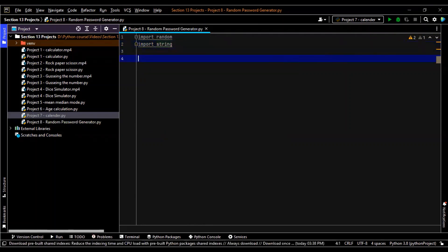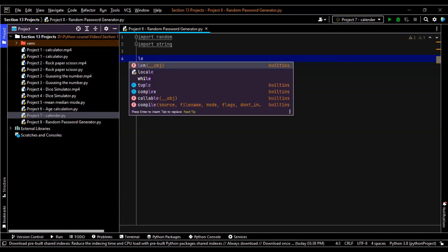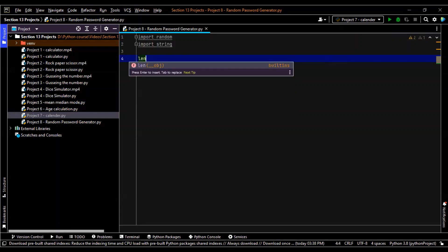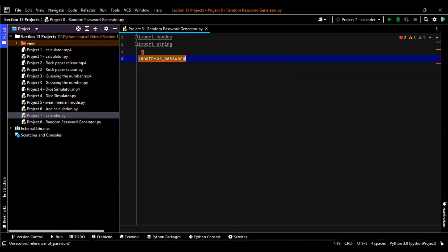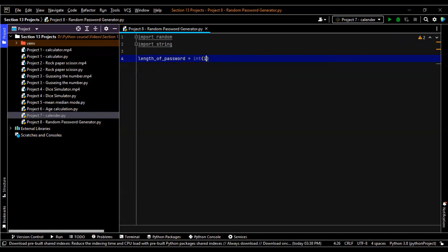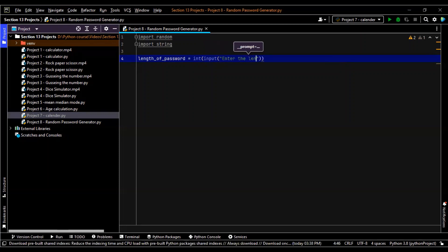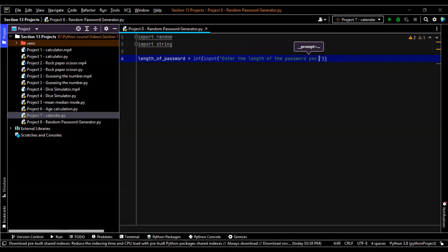Now next we need to give the length also. There are some websites which need minimum six, there are some websites which need minimum eight length password. So let's just first give length, what is the length you want? Length of password is equal to input enter the length of the password you want to generate.